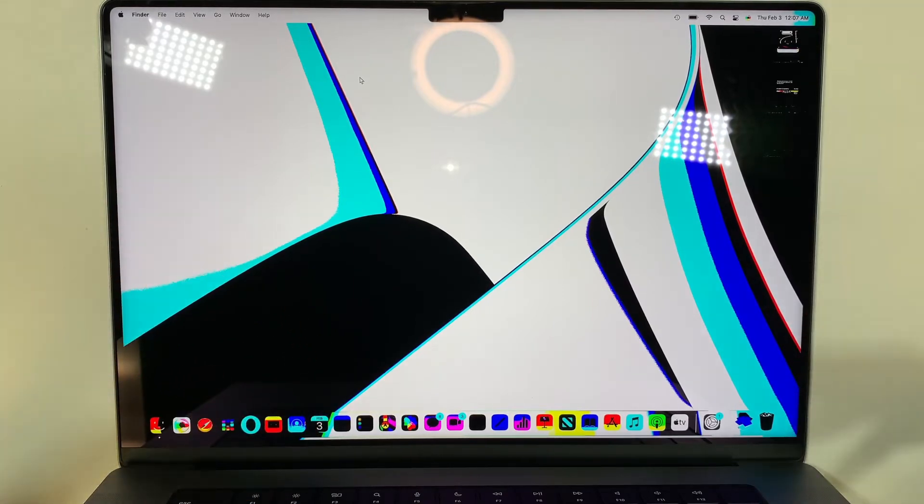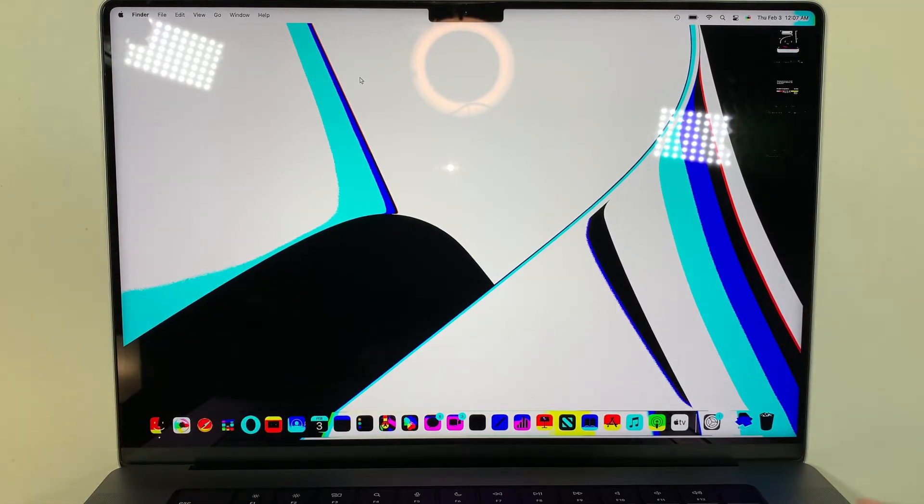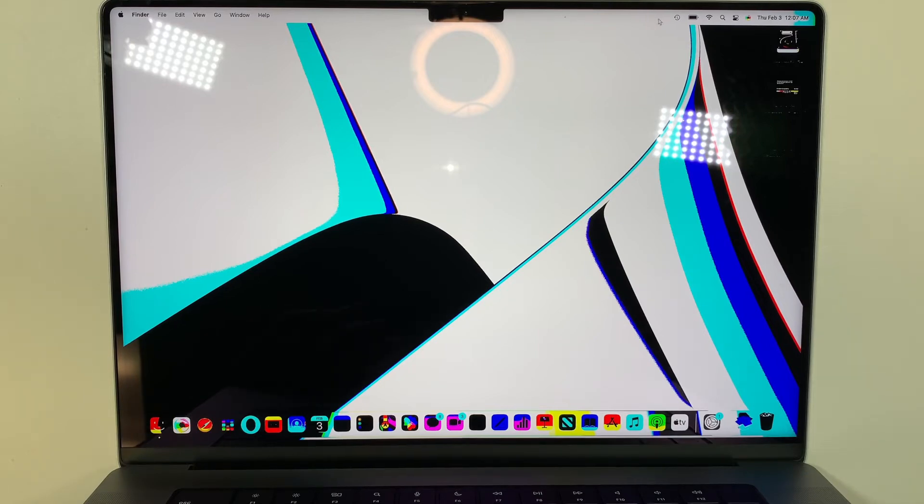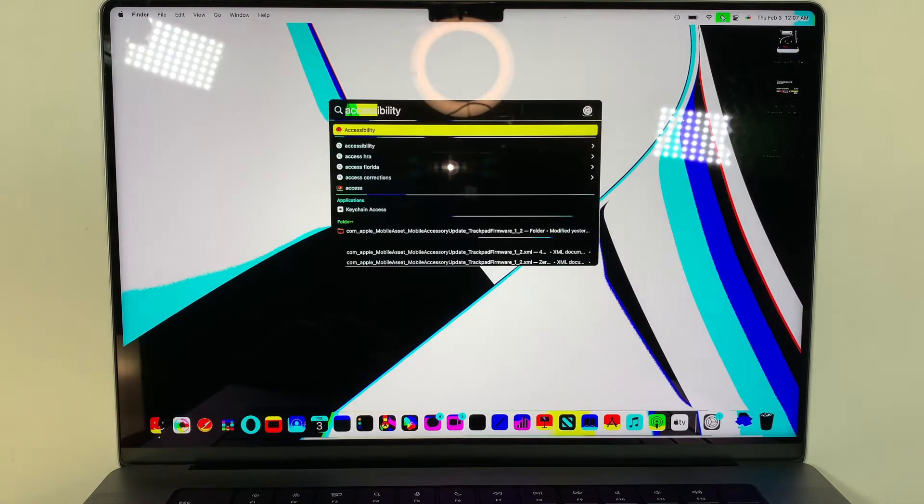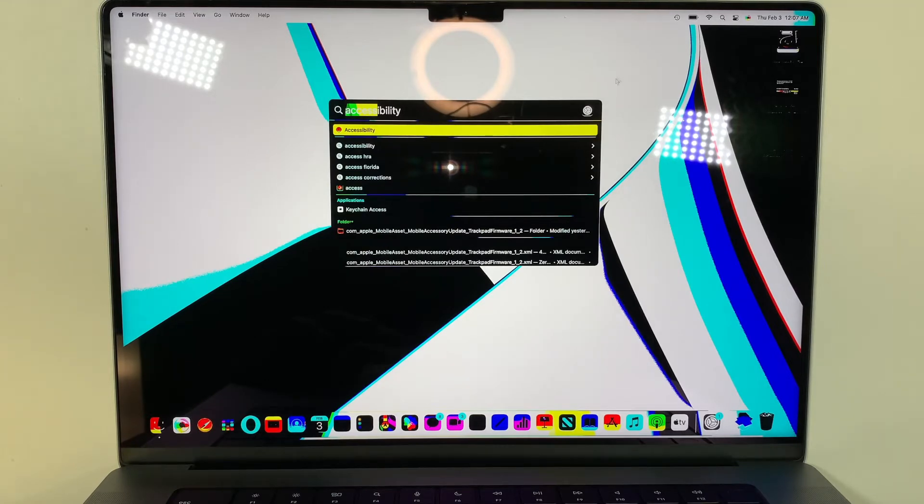So what I'm going to do is first thing I like to do is to go on the top right corner here. You see the magnifying glass, click on that and you want to go ahead and type accessibility.